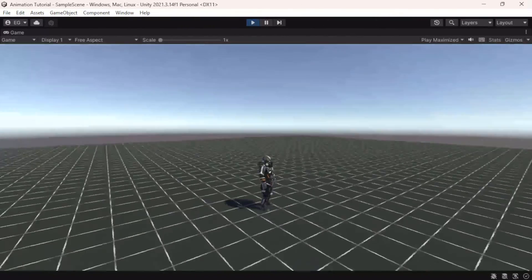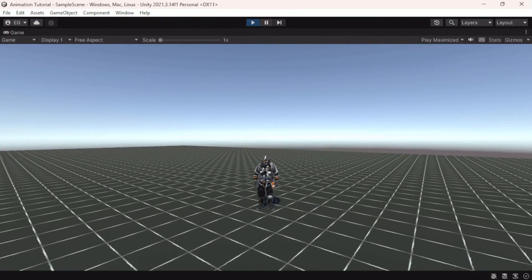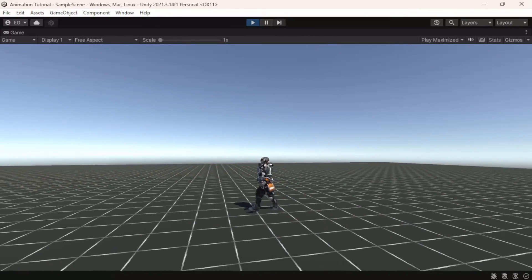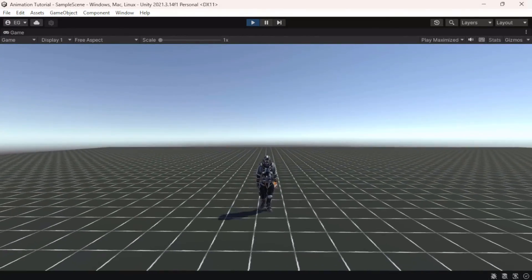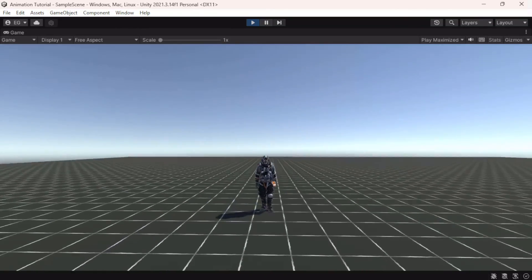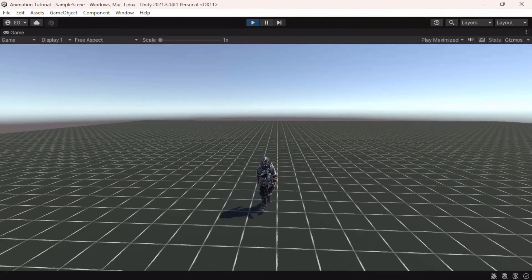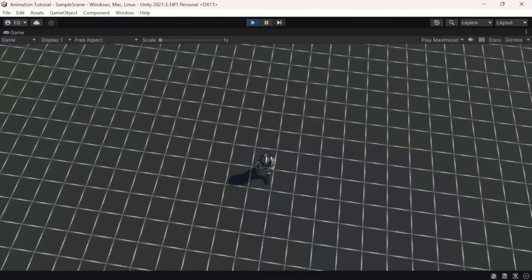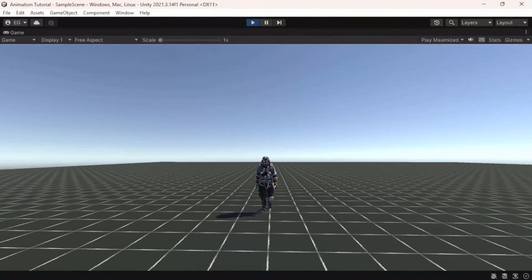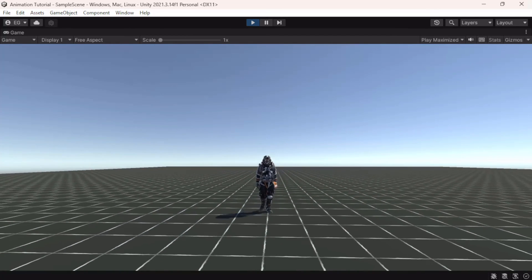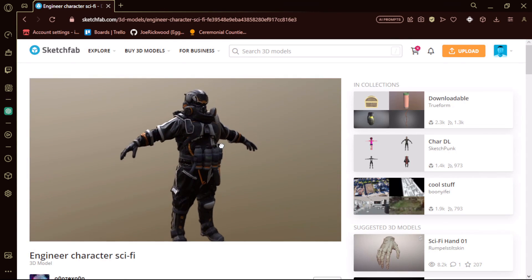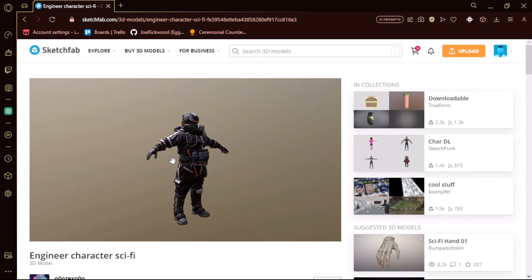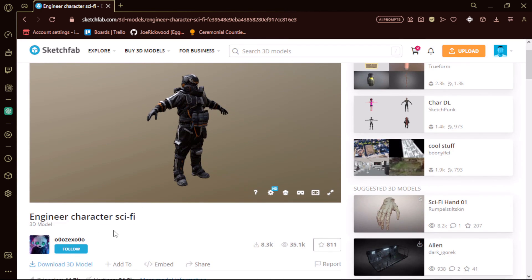Anyway, if you enjoyed this video please leave a like and subscribe — it helps a lot. We just passed 600 subscribers on our way to a thousand. Join the Discord if you want to hang out and talk about code. Also, if you want this character model, you can find it in the link in the description — it's from Sketchfab.